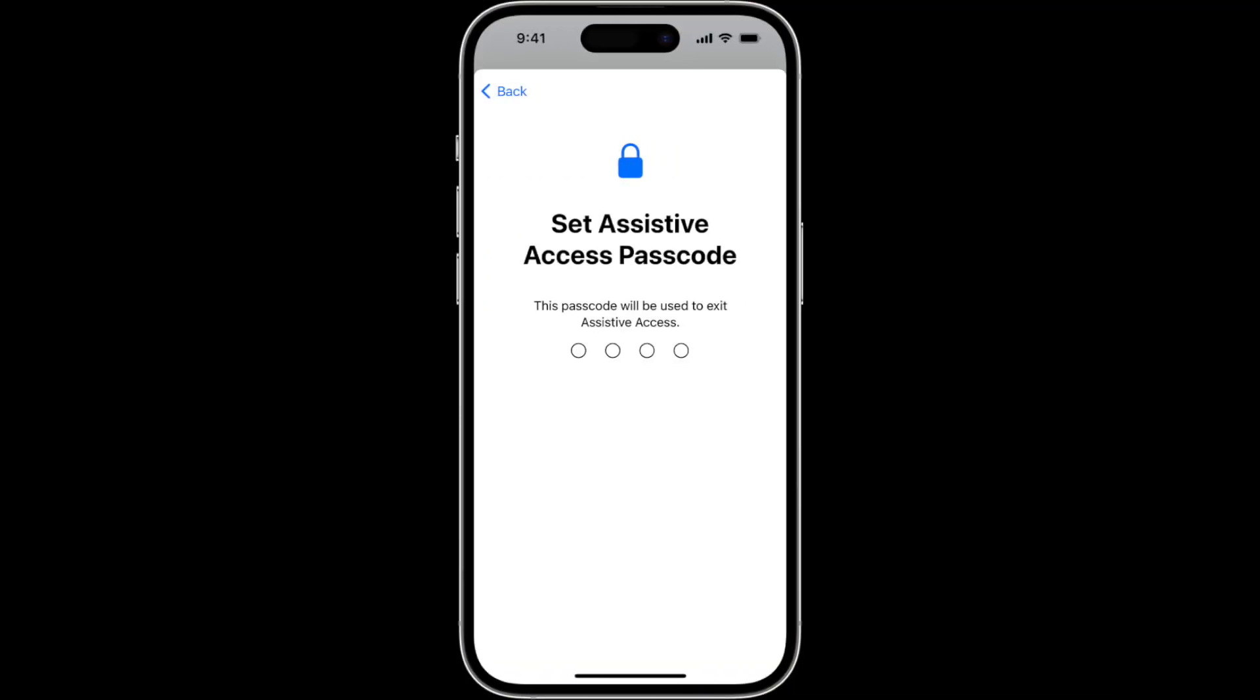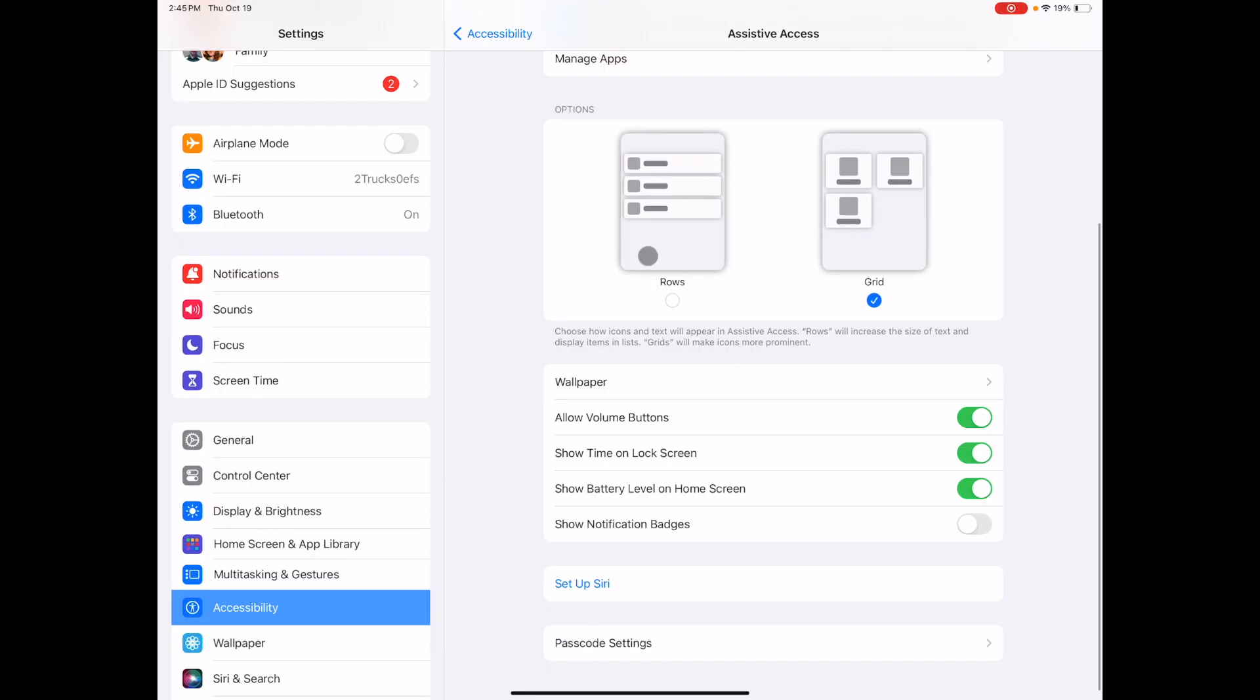The first time you do this you will be prompted to set up an assistive access passcode. Customize your view into rows or grid.